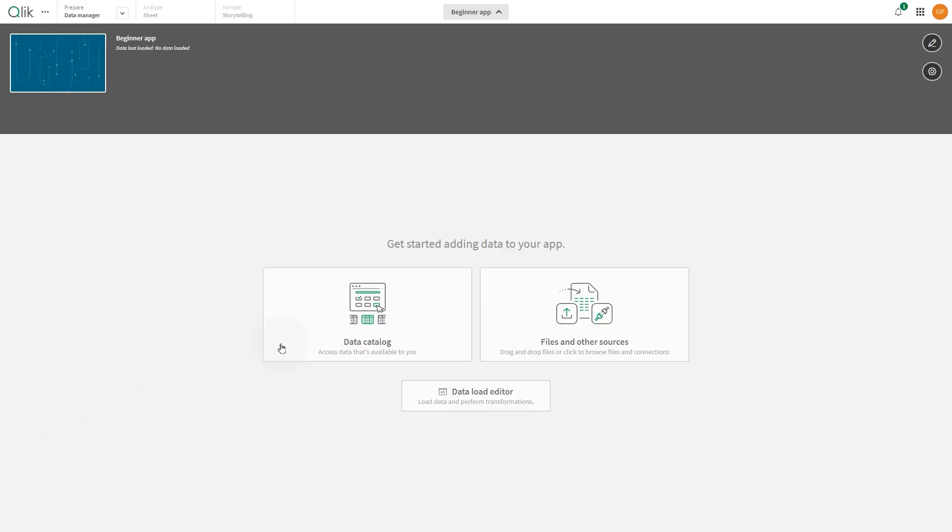Once your new app is created, you'll need to add data to it. In Data Catalog, you can access data that is available to you. You can browse files and other sources and load data from here.